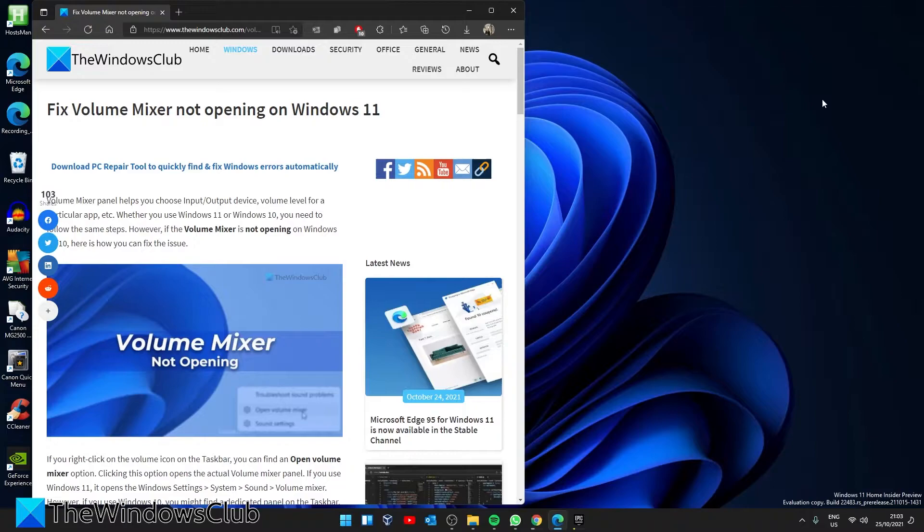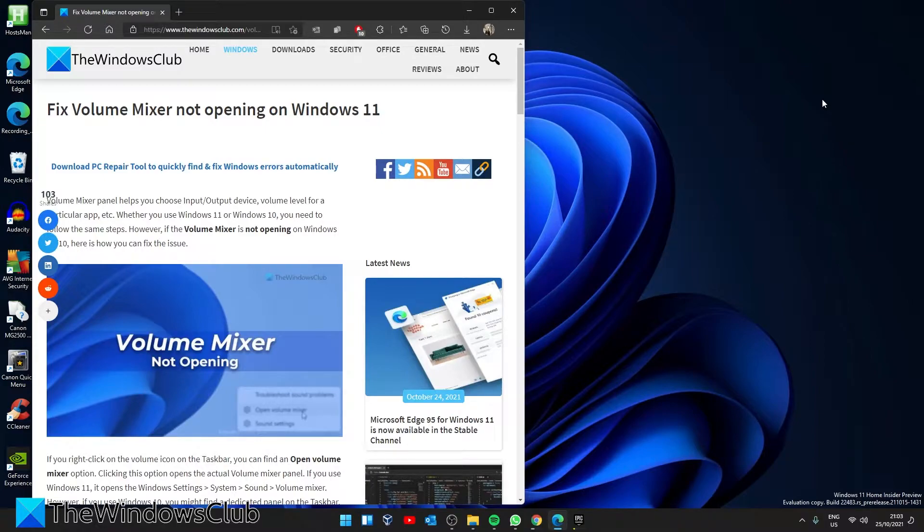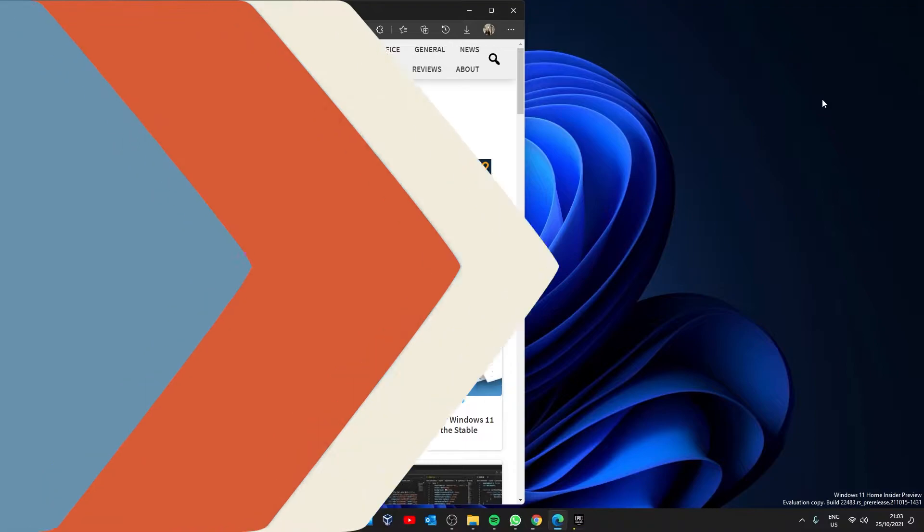Hello Windows Universe, in this video we will look at some fixes if the volume mixer is not opening in Windows 11. For a more in-depth look, be sure to check out the article in the description.